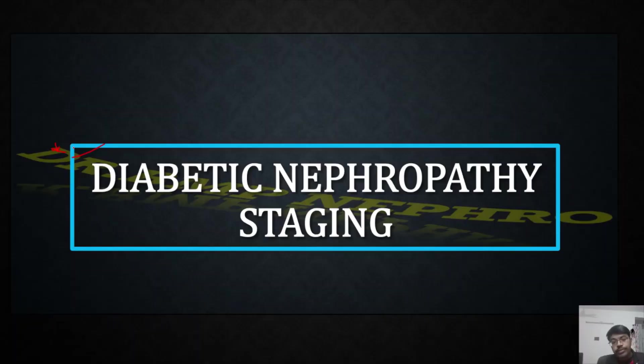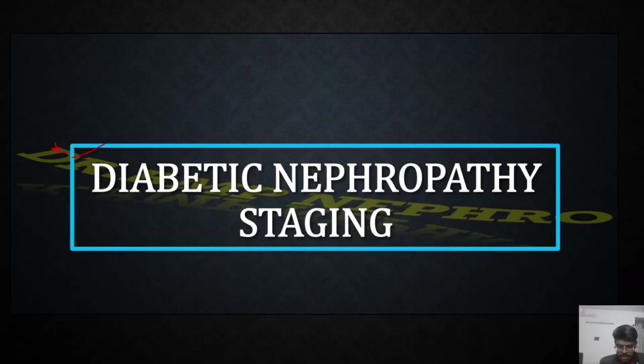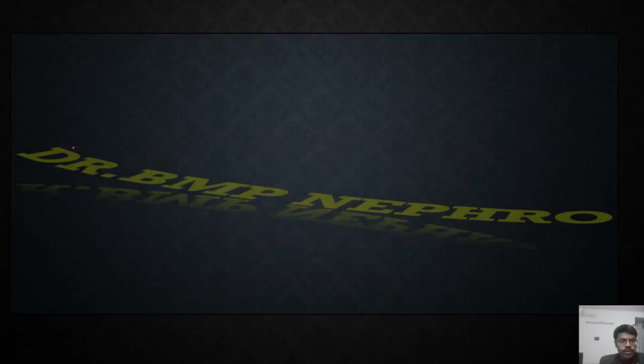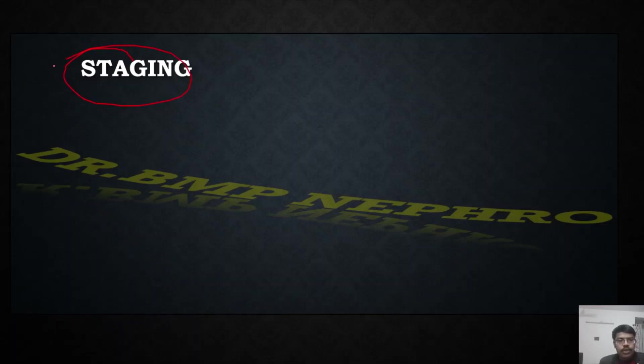Good evening everyone, today the topic of discussion is diabetic nephropathy staging. Perhaps the most common clinical entity a resident might encounter. With respect to this topic, there are a lot of doubts. Students confuse it with the class which is used in histopathological staging, and many are thinking it is related to GFR and when to use. I'll try to clear it out.